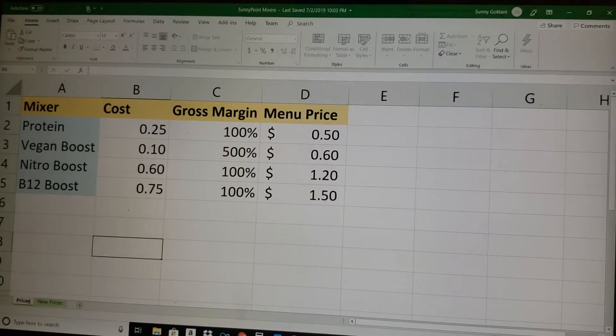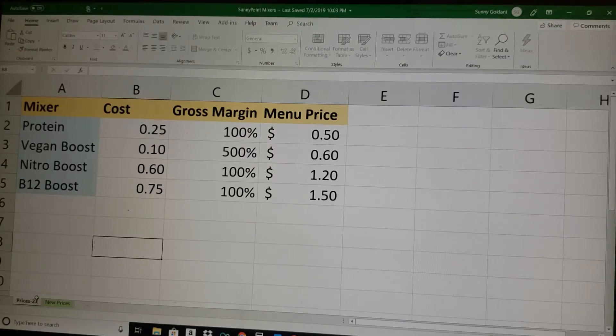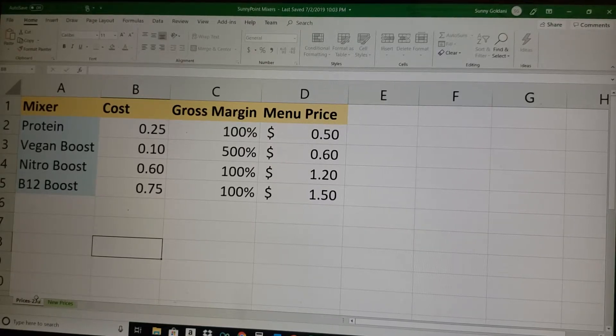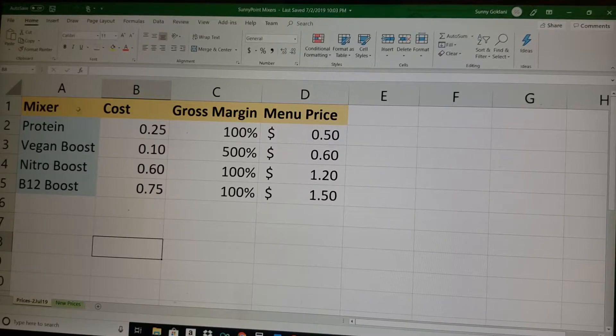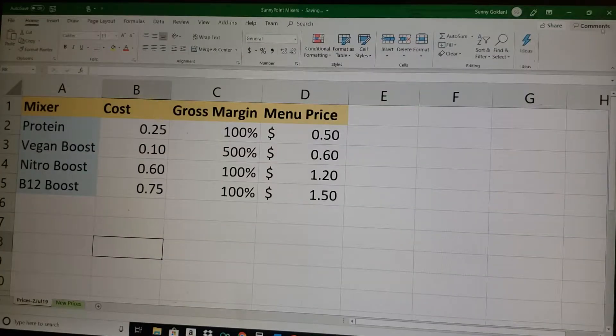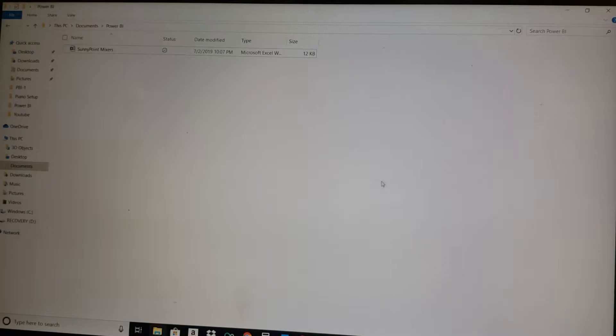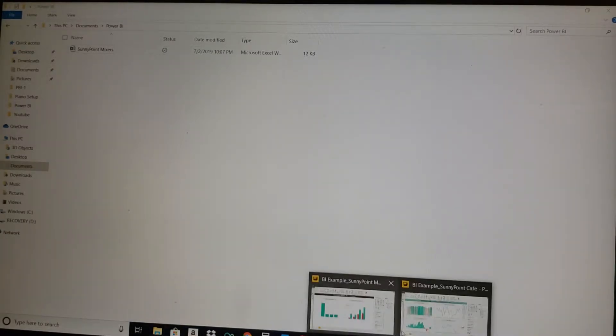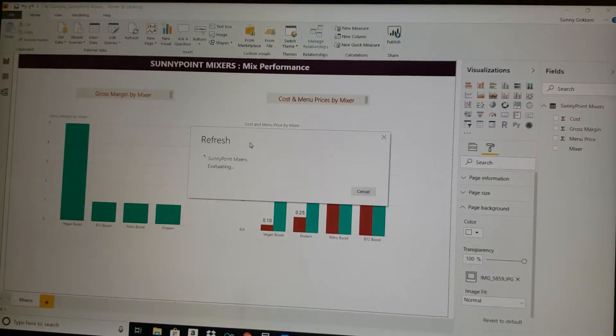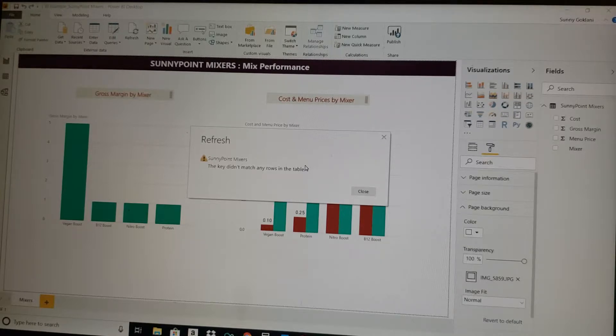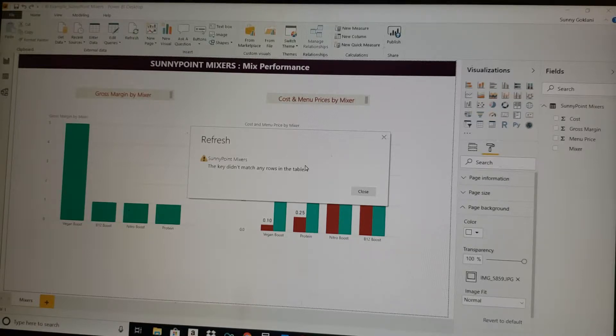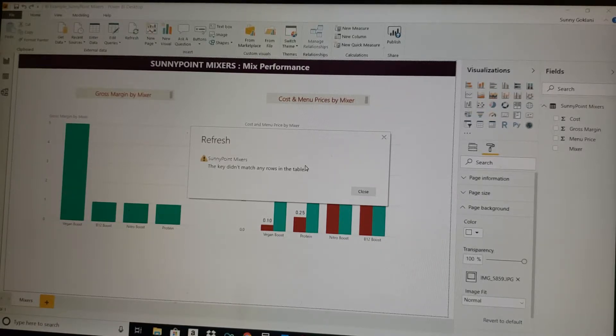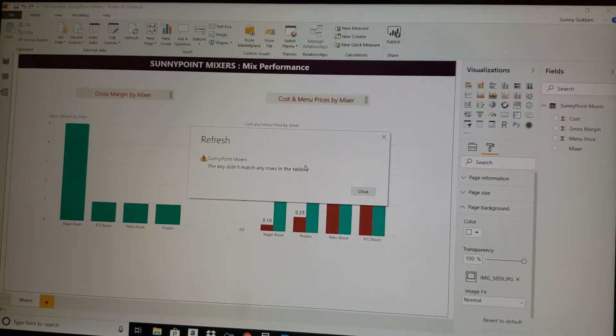Now what happens if somebody goes in and changes this tab name and adds today's date, July 19, or basically any change, and saves and closes? Next time you refresh you will get an error. Boom, there you go—the key did not match any rows in the table. Basically it went to look at that tab which was called prices, it did not find it. This error will persist. After a long time you will see that the tab name does not match.